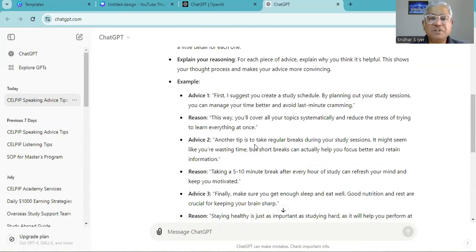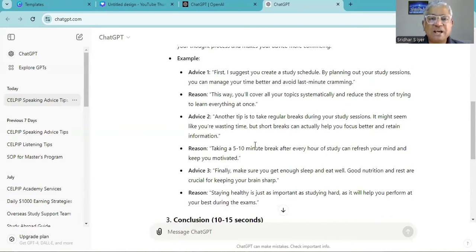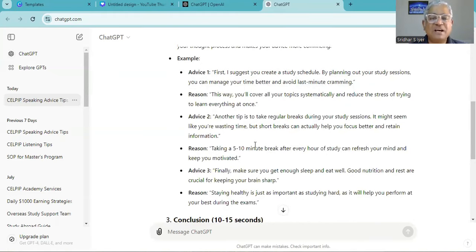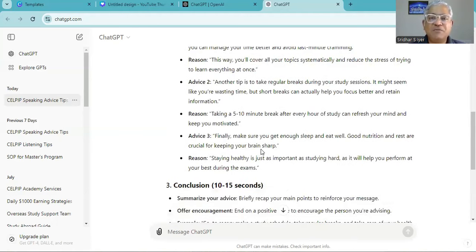Another tip is to take regular breaks during your study sessions. It might seem like you are wasting time but short breaks can actually help you focus better and retain information. Taking a 5 minute break or 10 minute break after every hour of study can refresh your mind and keep you motivated.